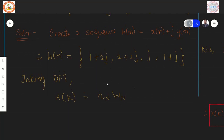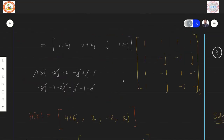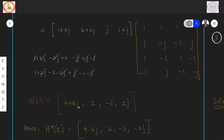When you compute the DFT of this complex sequence, you may apply the matrix method or the direct formula. Here we apply the matrix method: the input is expressed as a row, multiplied by the twiddle factor matrix, and the output H(K) is obtained.